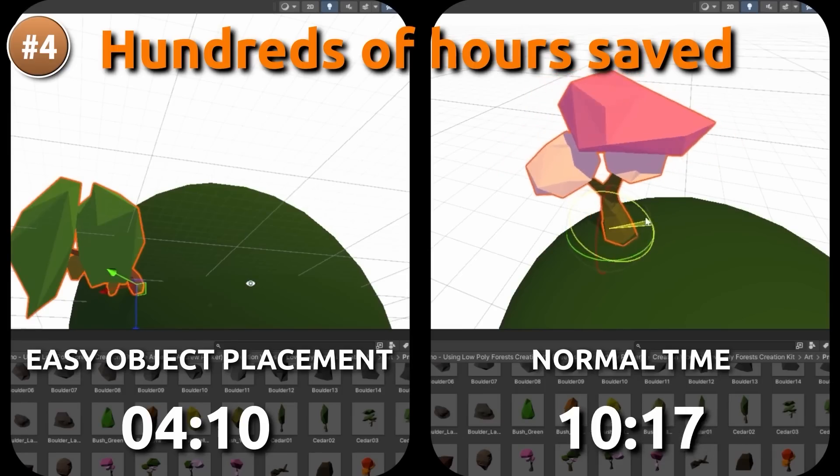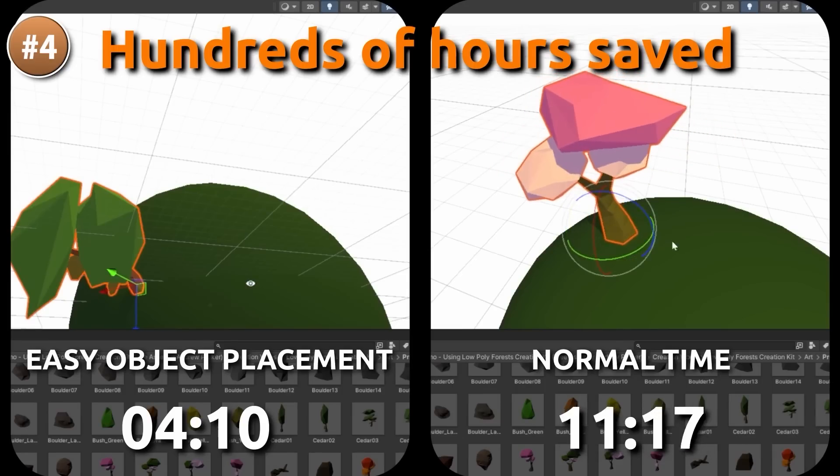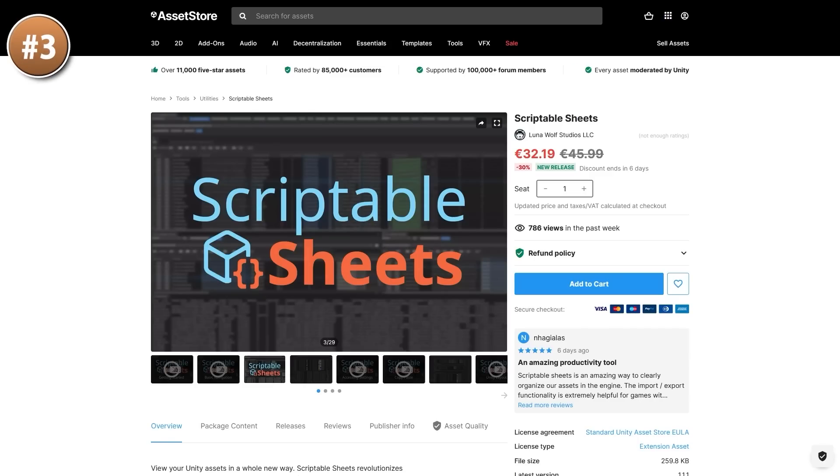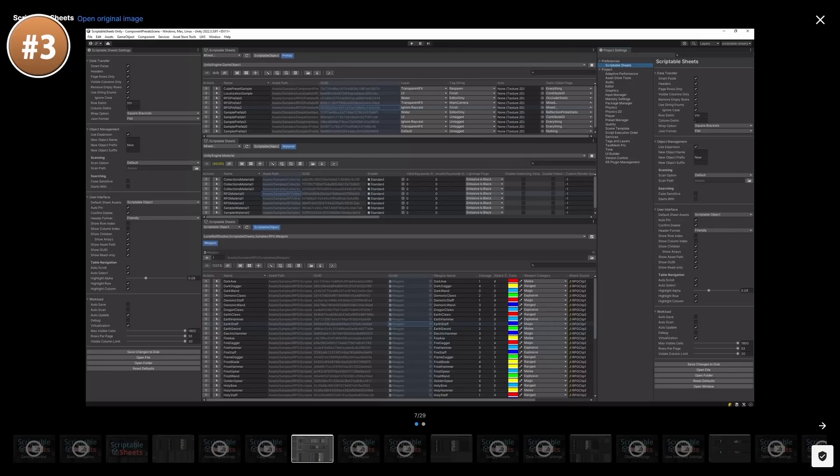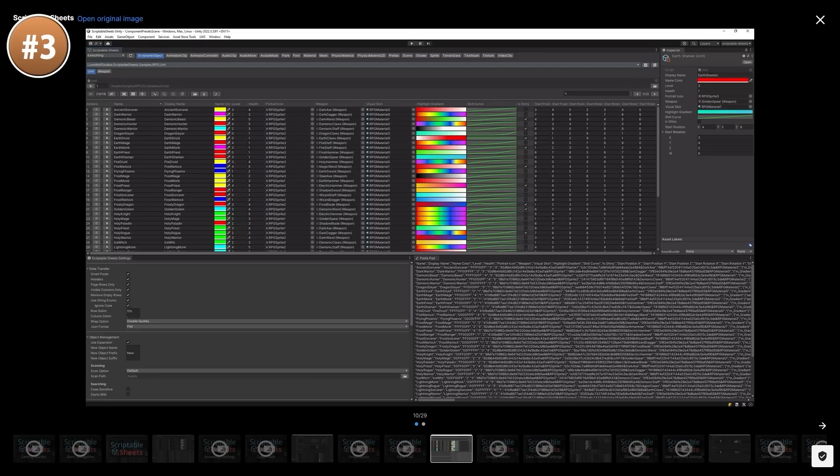Next if you use a ton of scriptable objects, here is Scriptable Sheets. You can take whatever scriptable objects you have with whatever data is on them, and simply display them in a huge nicely organized spreadsheet. You can open multiple sheets at once. It correctly shows all of the field types, like the strings, the object fields, color objects, animation curves and so on. It can also help you spawn multiple instances of a certain scriptable object type. You can import and export into CSV or other formats. It also supports pagination, search filters, keyboard navigation and a bunch more. So if your game has a ton of data then this looks quite useful.